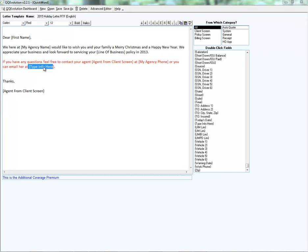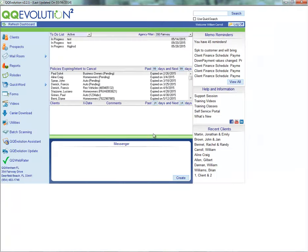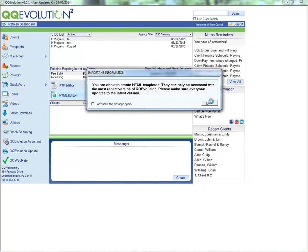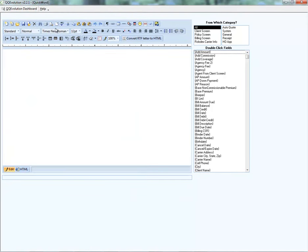Let's go back to the dashboard and take a look at the other editor option: the HTML editor. In Quick Word, we'll go into the HTML editor. You'll see there are a lot more features here — it looks much more like a Word document. You'll have the ability to edit text color, background color, bold, italics, and underline.